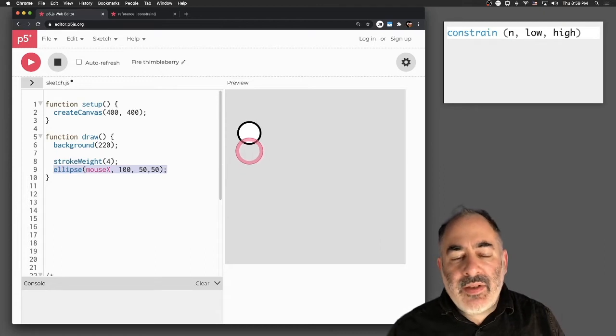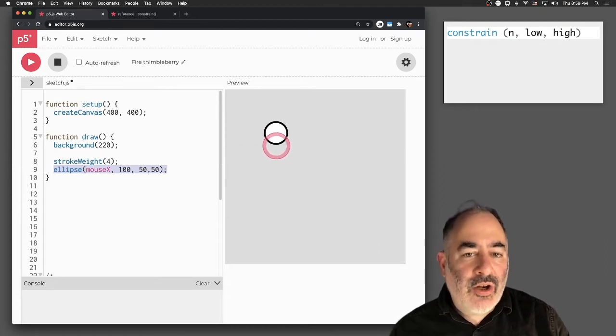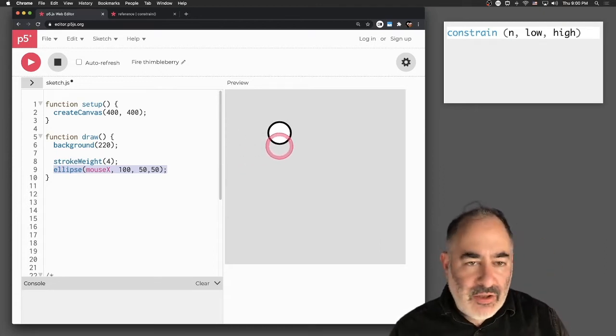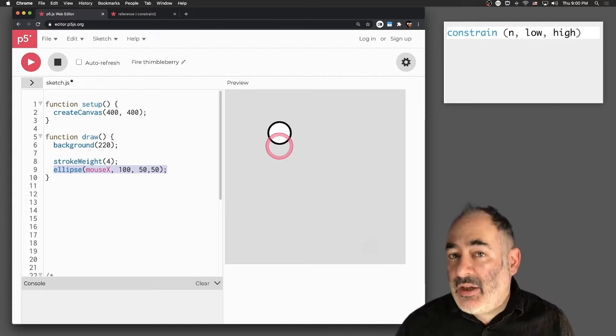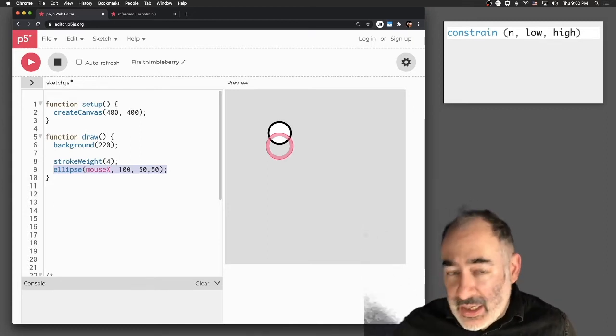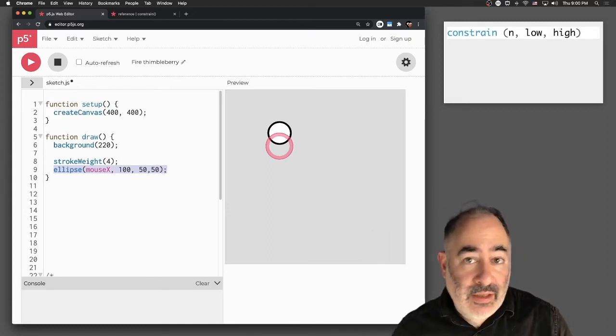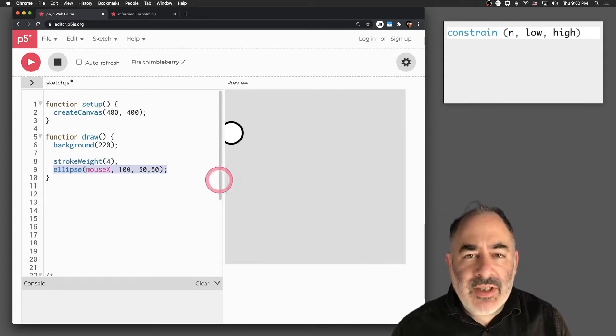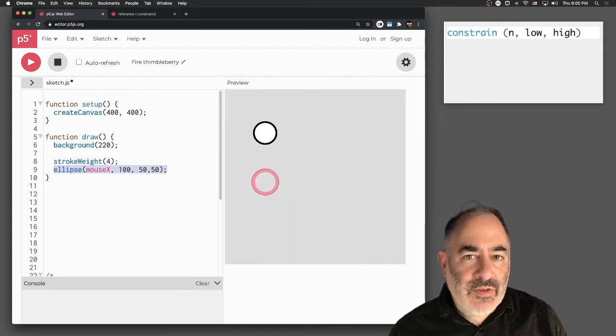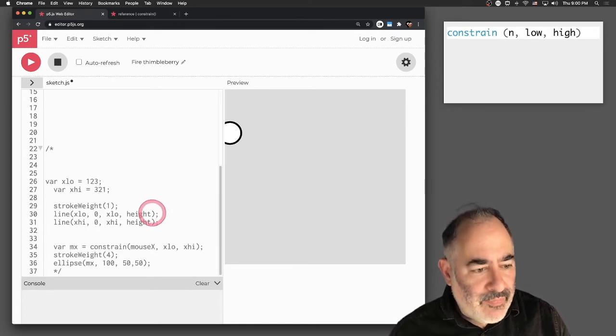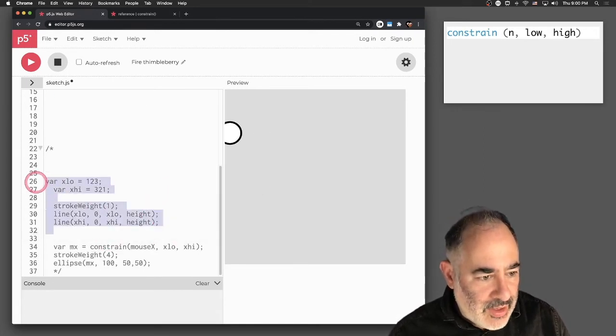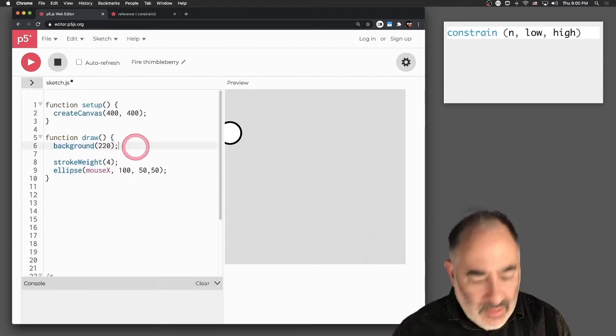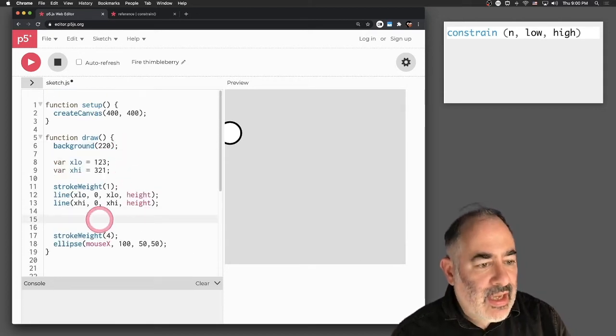Suppose I want to make it so that no matter what, it cannot go to the left of a certain value, let's say 123, and it can't go past the right side of a certain value, let's say 321. So how do we do that? Well, let's first visualize that range for ourselves so we can actually see what that looks like.